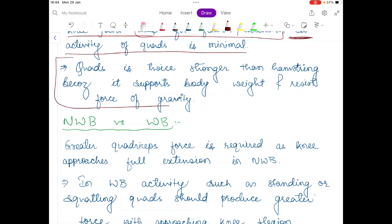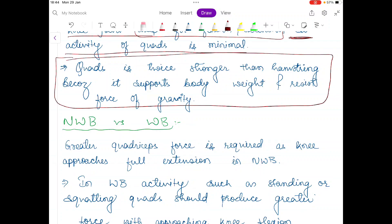Also keep in mind that the quadriceps is twice as strong as the hamstring muscle because it supports body weight and also resists the force of gravity.